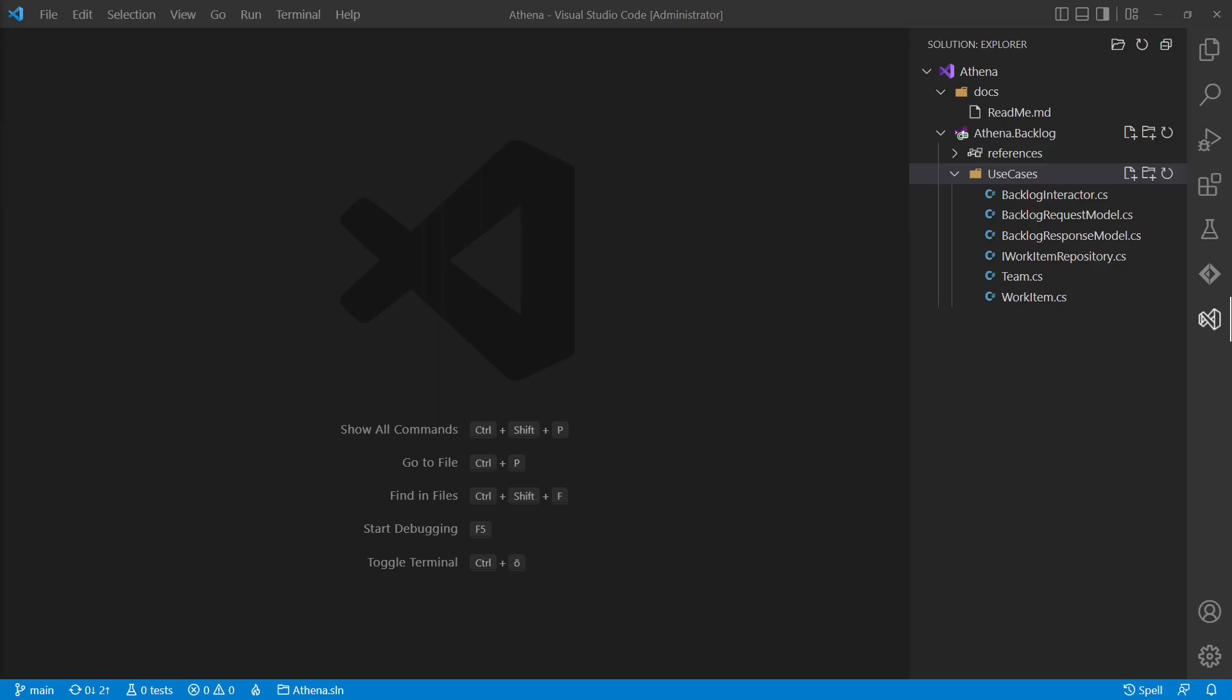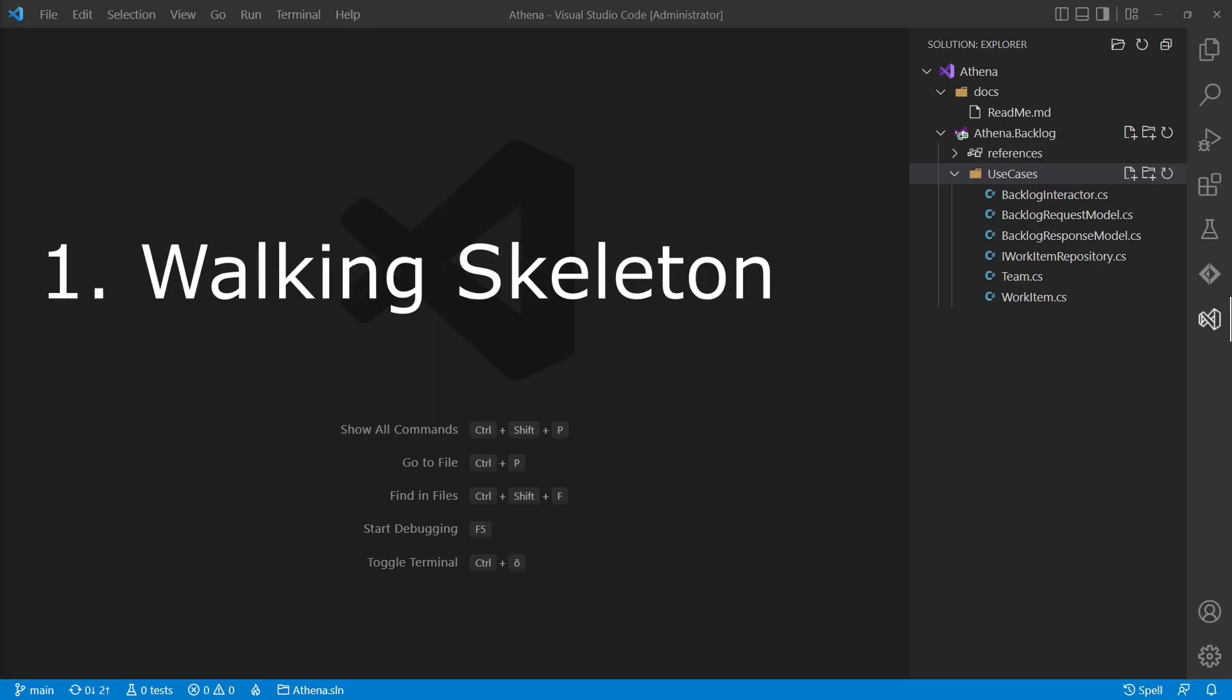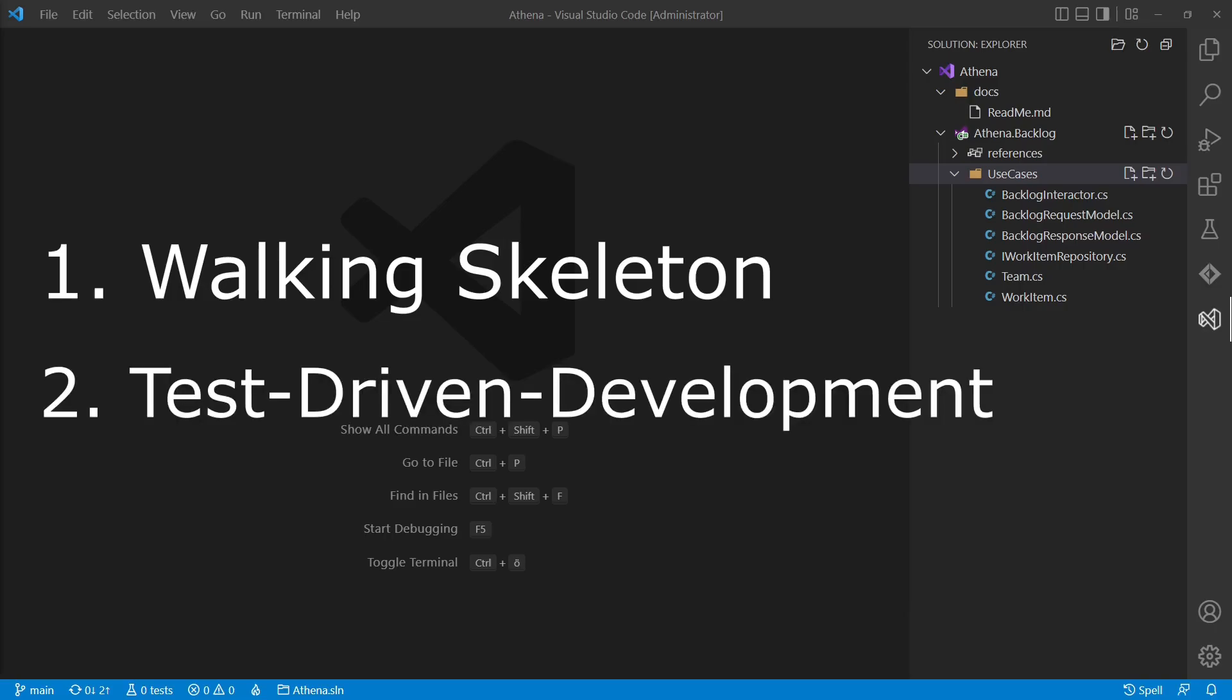So how do we continue from here? We could now take one of the following directions. We could bring up a skeleton for the whole web application with an ASP.NET host, controllers and a basic UI to have a full vertical slice. Alternatively, we could turn towards test-driven development and set up our first tests in the next step.